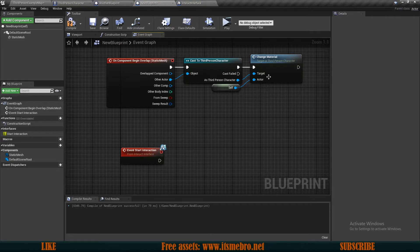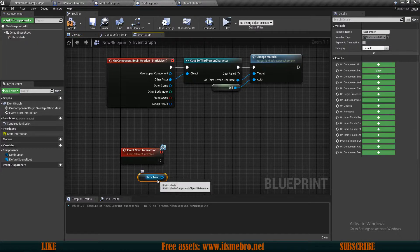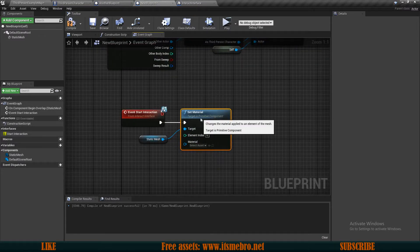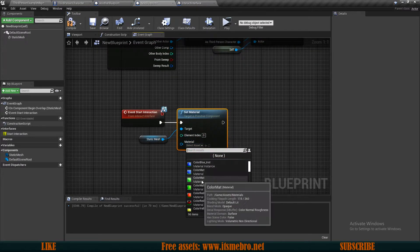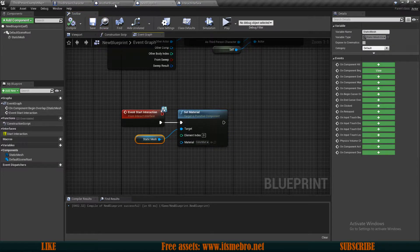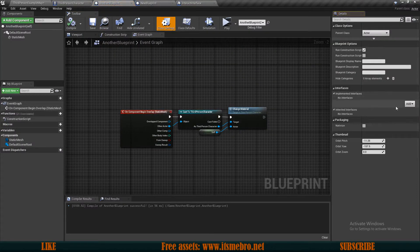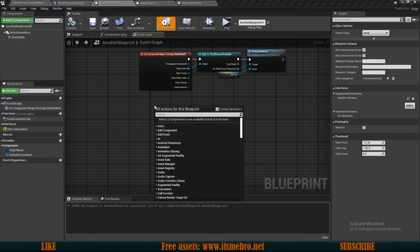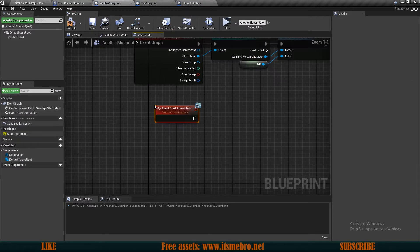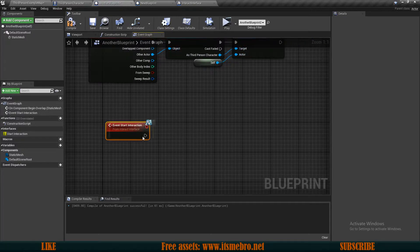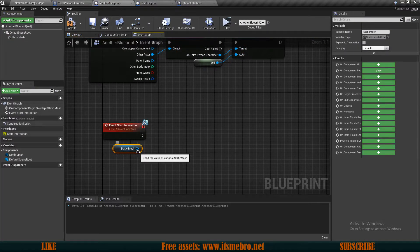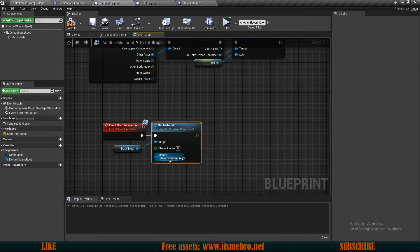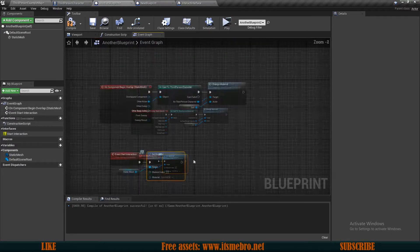Now we can get our mesh and set the material. So this is the cube — let's make this green. Now let's go to our other blueprint and do the same thing: class settings, add the interact interface, recompile, then add the 'event start interaction'. We can drag in the static mesh and set the material to a different one. I'll set this one to blue. So now whenever we overlap any of our actors we cast to our third person character and run our change material.